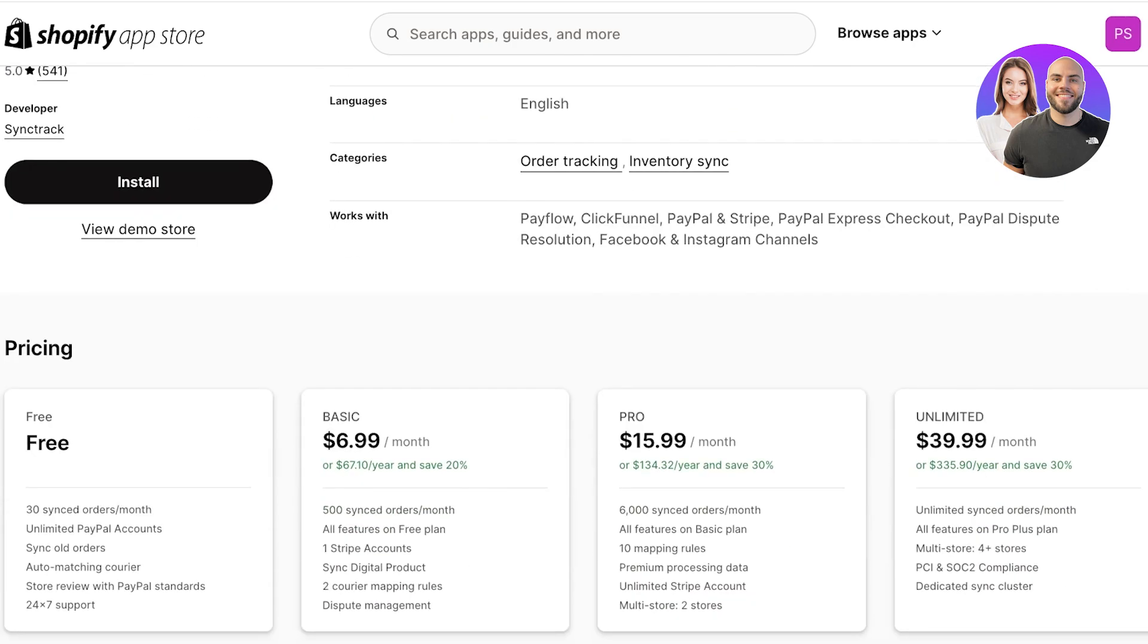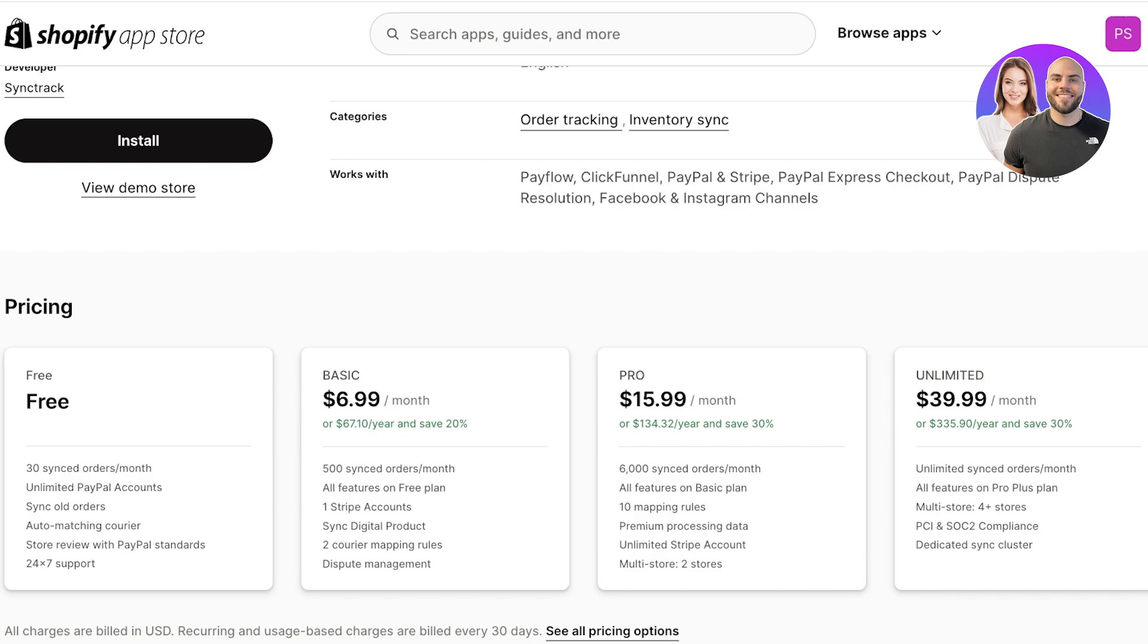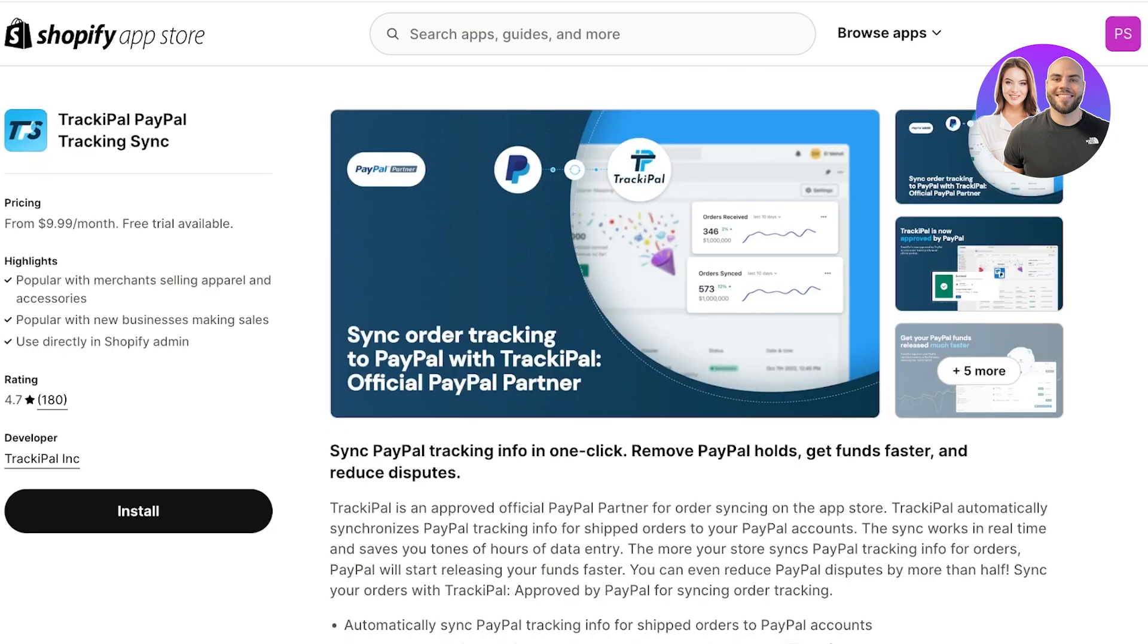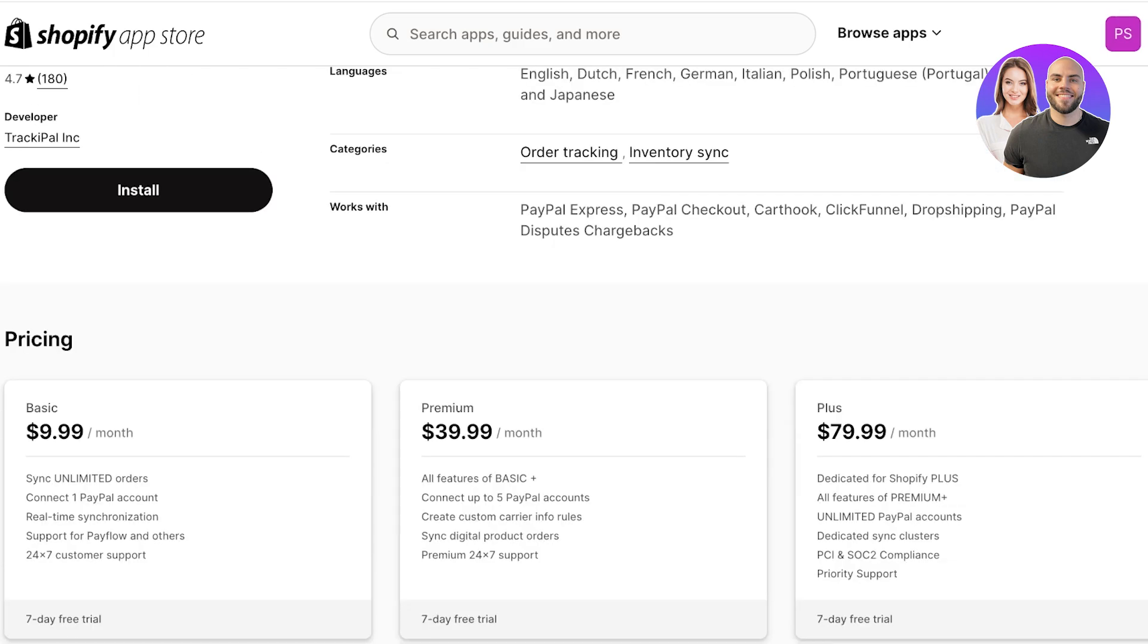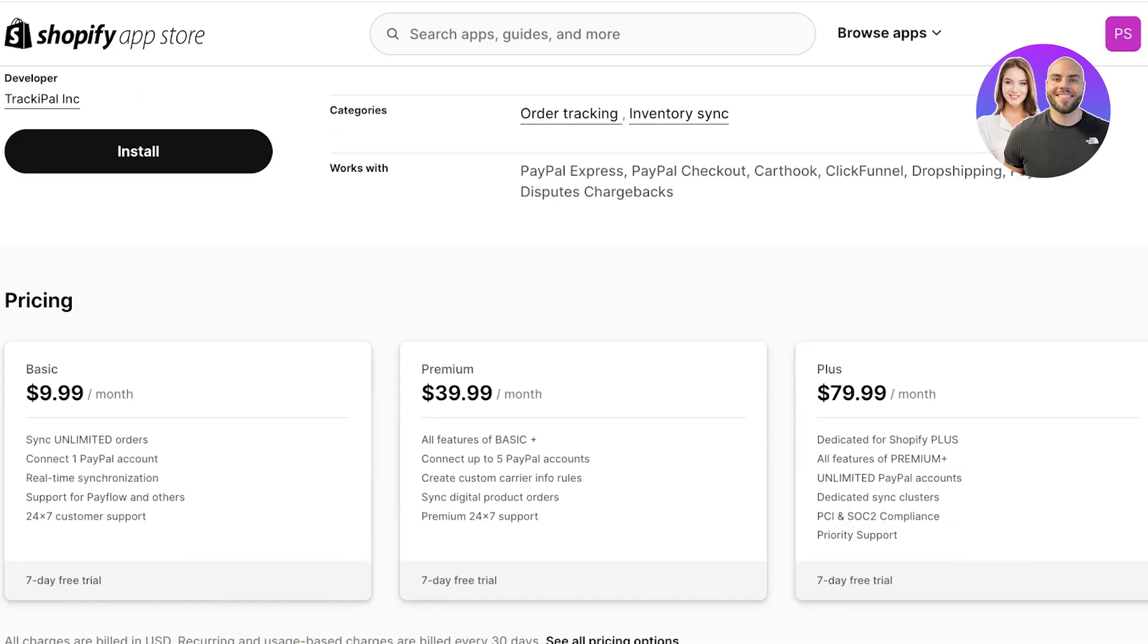After that you also have Sync Track. Sync Track is another PayPal tracking or syncing tool. With this you have 30 synced orders and that is what I don't like about Proveway and Sync Track - they have a limited order numbering. You have auto matching careers, store review with PayPal standards, and unlimited PayPal accounts.